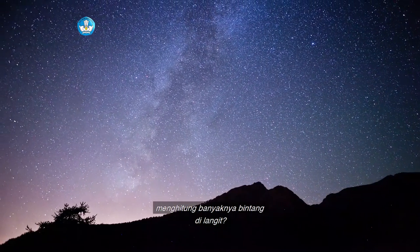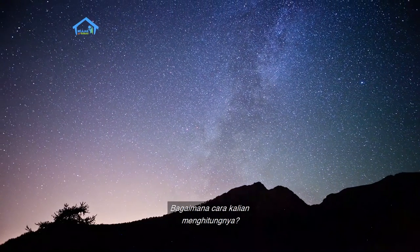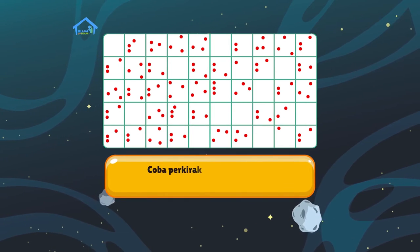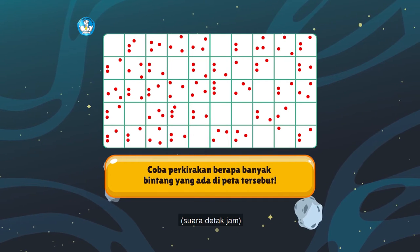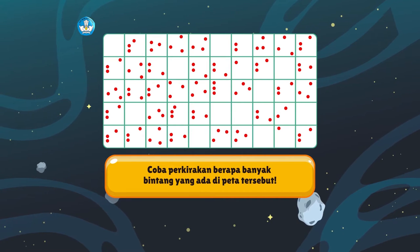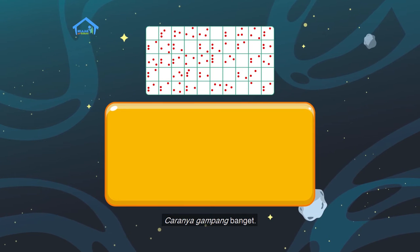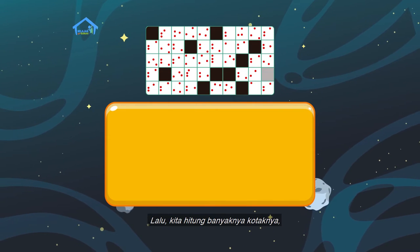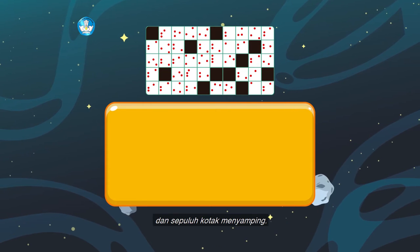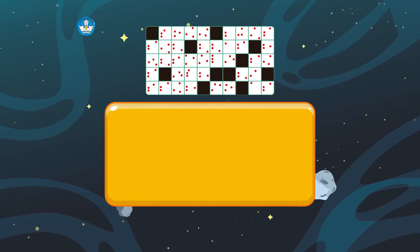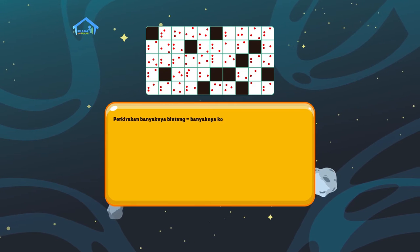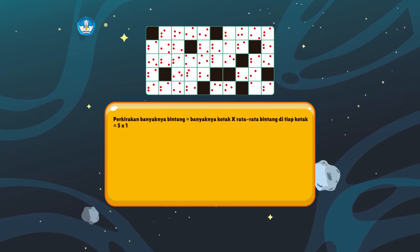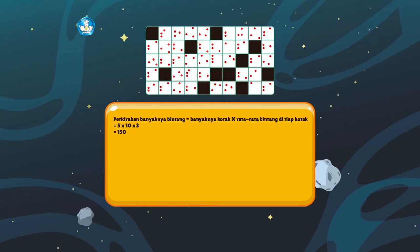Pernahkah kalian mencoba menghitung banyaknya bintang di langit? Bagaimana cara kalian menghitungnya? Berikut di layar tersaji sebuah peta langit yang memuat banyaknya bintang. Coba perkirakan berapa banyak bintang yang ada di peta tersebut. Kita hitung sama-sama ya. Caranya gampang banget. Kita tutup dulu kotak yang tidak memiliki bintang, lalu kita hitung banyaknya kotaknya, yaitu 5 kotak menurun dan 10 kotak menyamping. Jadi, perkiraan banyaknya bintang sama dengan banyaknya kotak dikali rata-rata bintang di tiap kotak, sama dengan 5 x 10 x 3 sama dengan 150 bintang.